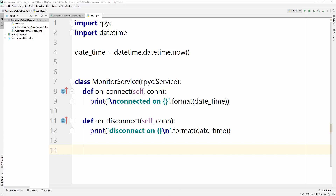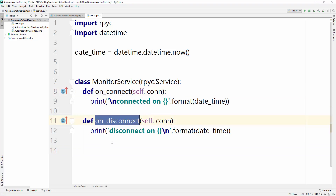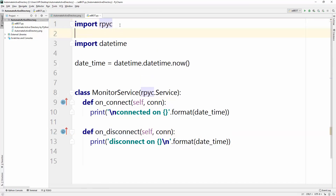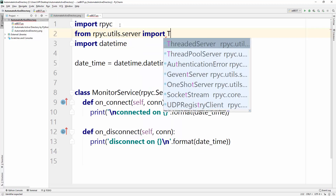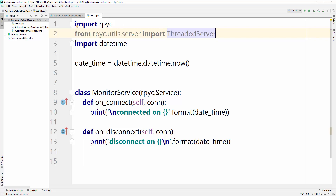So we just created the MonitorService class. Now we need to execute it. To run on_connect and on_disconnect, we need to import a ThreadedServer. We can import it from rpyc.utils.server — 'from rpyc.utils.server import ThreadedServer'. Now we have the ThreadedServer that will run our MonitorService.